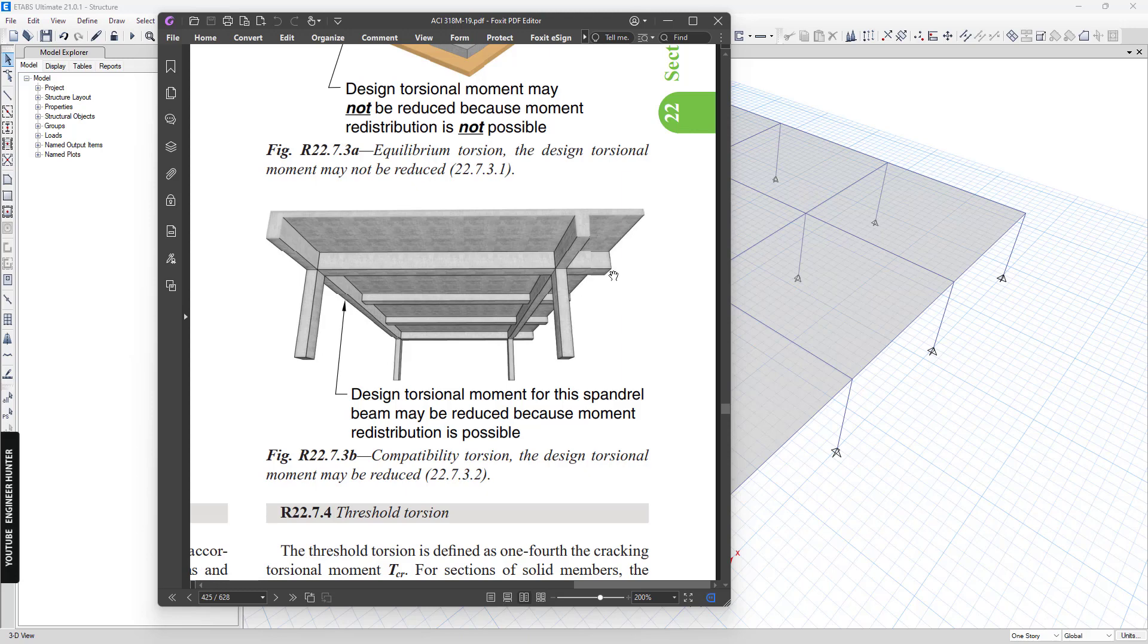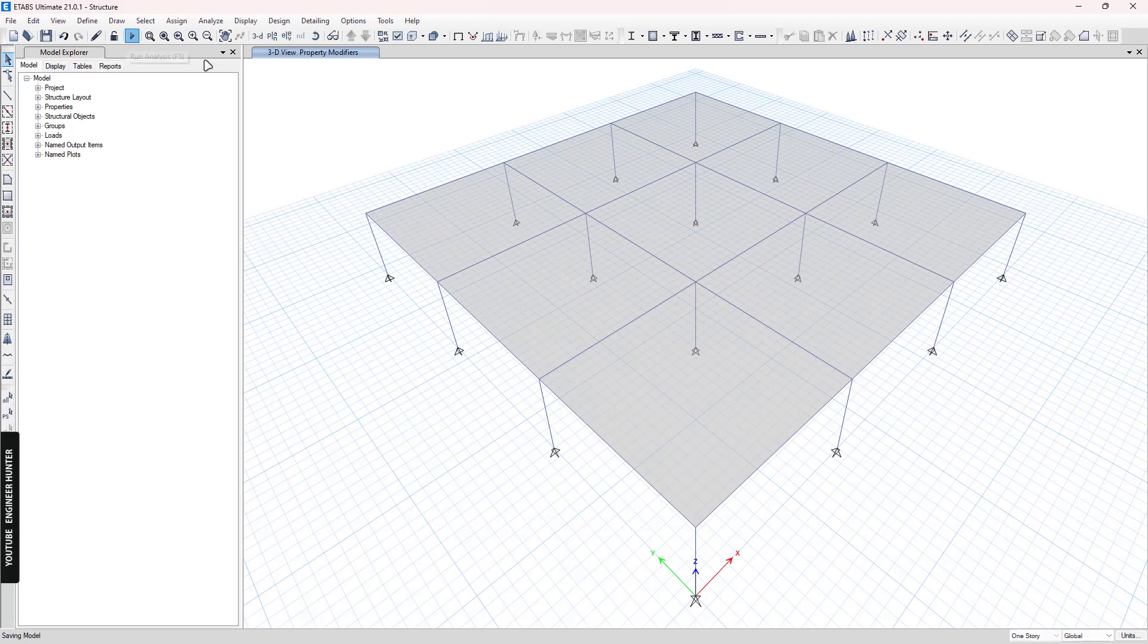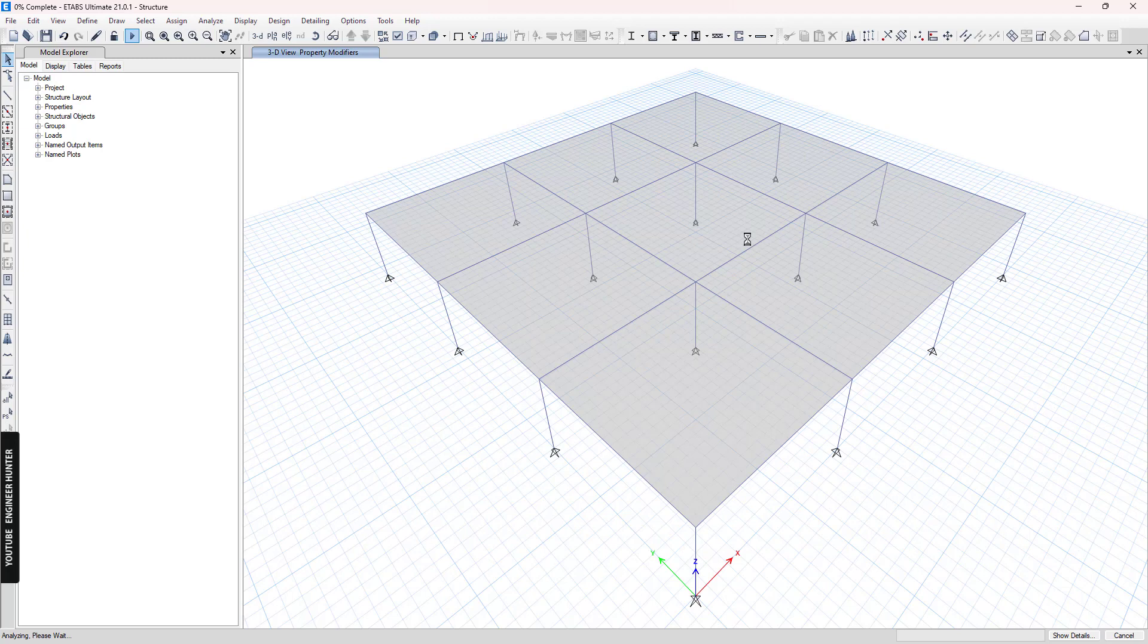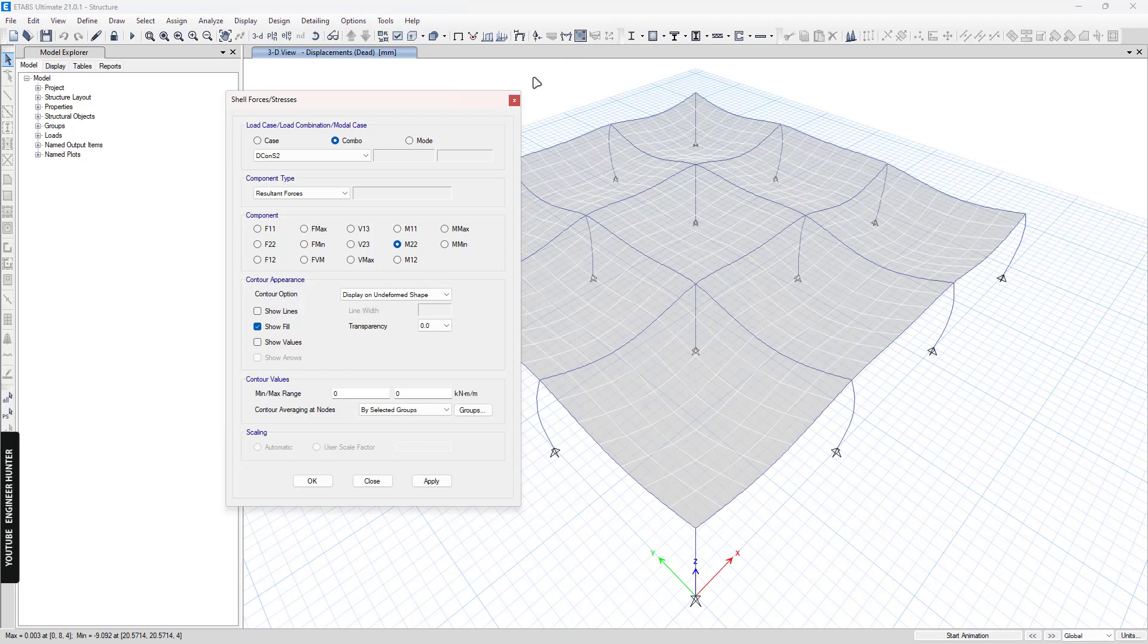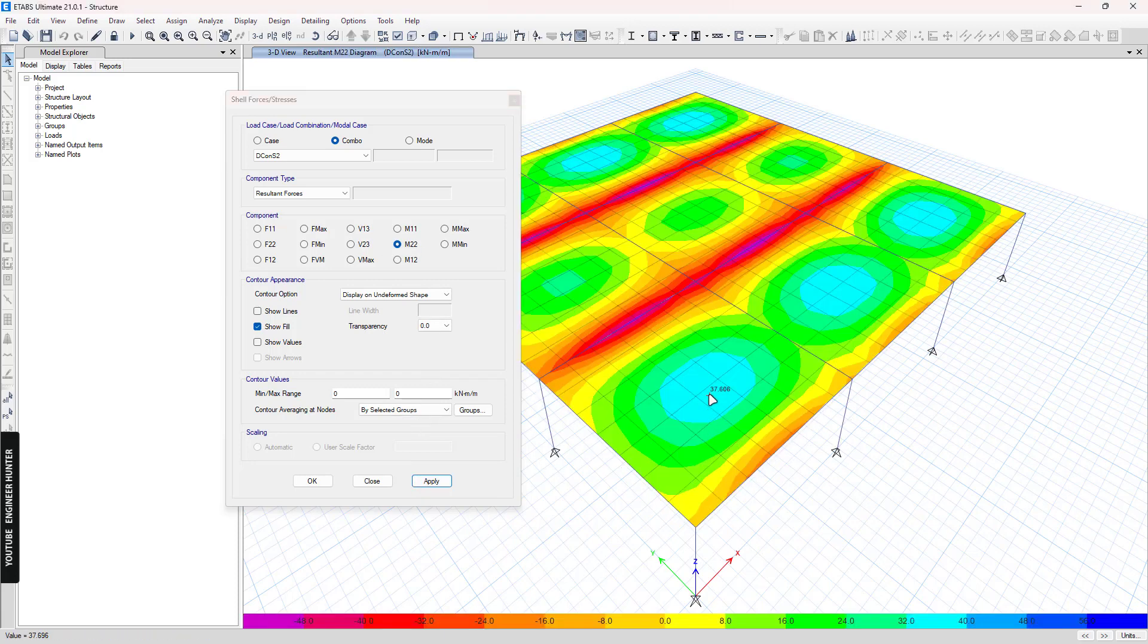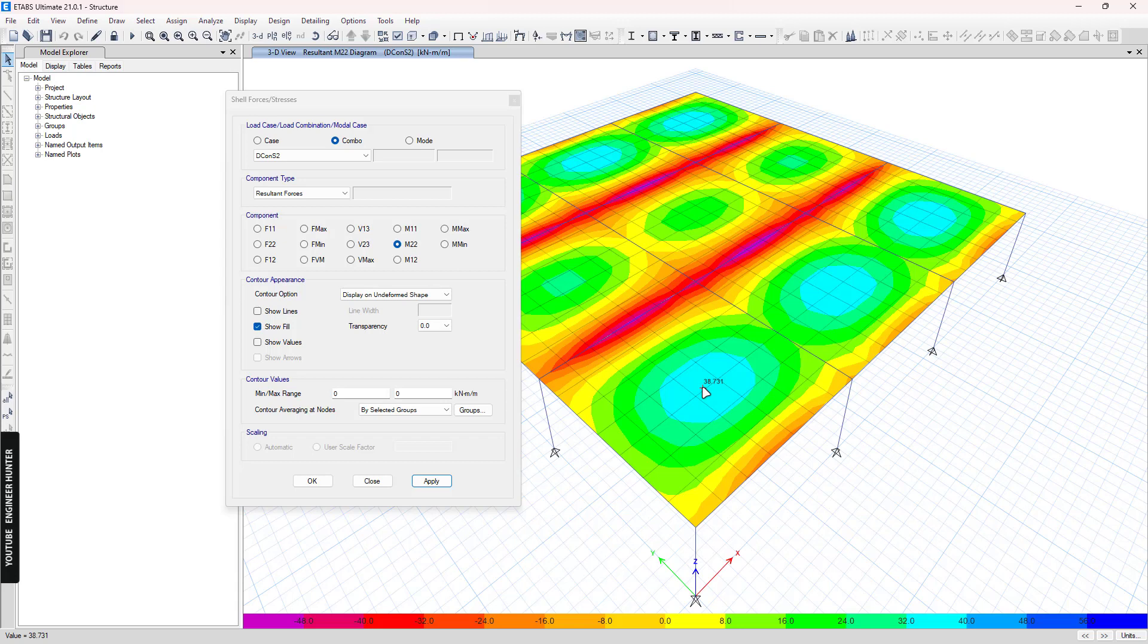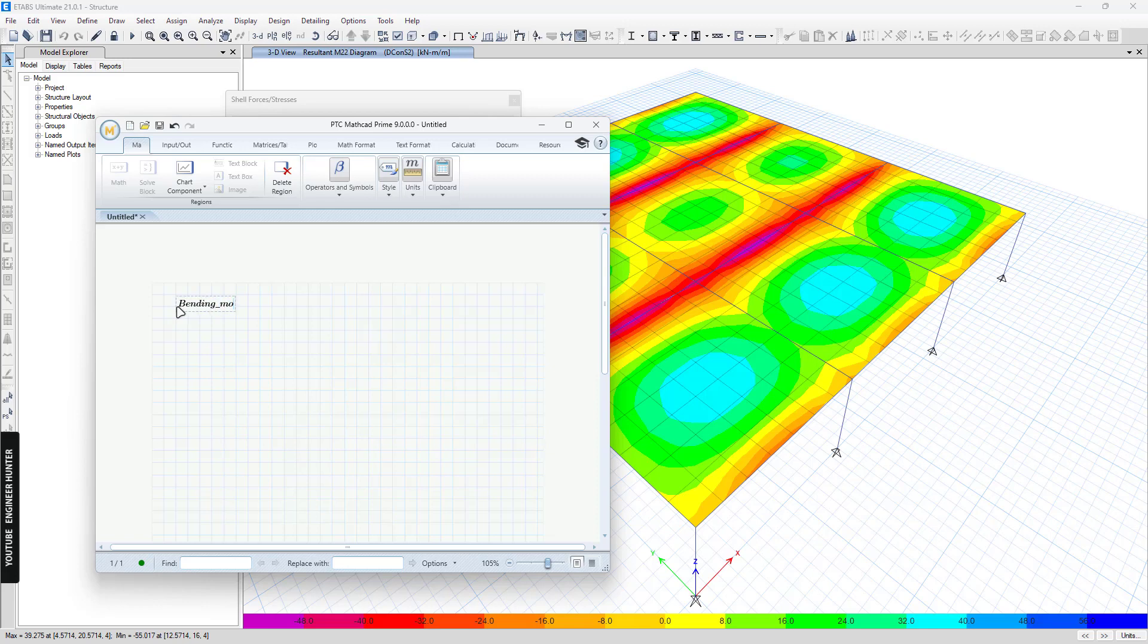Okay, so we're back to our model. First, I'm going to run the structural analysis. And I'm going to show you the bending moment of the slab first. So I'm going to use this combination and we're going to use this M2-2 and apply. So as you can see, we have the bending moment equal to 38. And I'm going to note this value down here so that we can compare this later after we reduce the compatibility torsion of the beam.